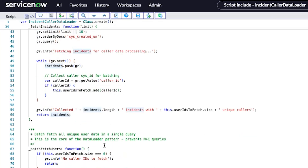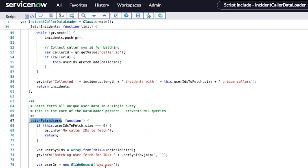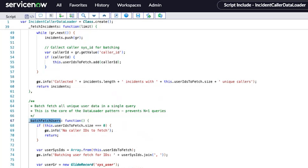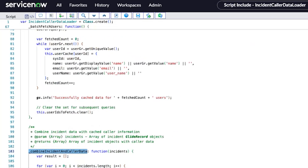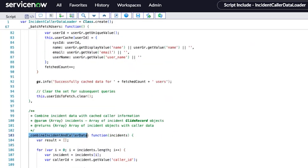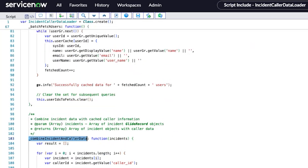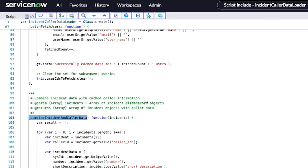The batching part — where the magic happens — is the batch users function, where you prevent those N plus one queries based on your requirements. In this case, it's querying the user record, but it batches the user IDs and then returns the data for name and email based on that batch or cached data. There is then a function that gets called to return the data for incidents and their callers, using the cache data written by the previous function.